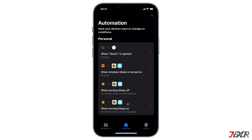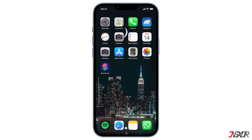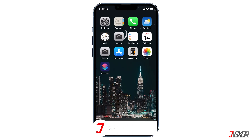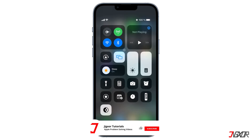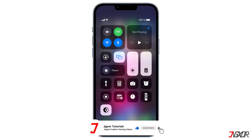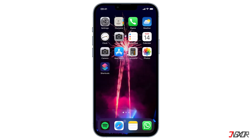To check if it works, open Control Center and turn off Sleep by clicking on it. Once you go back to the home screen, the wallpaper has changed.